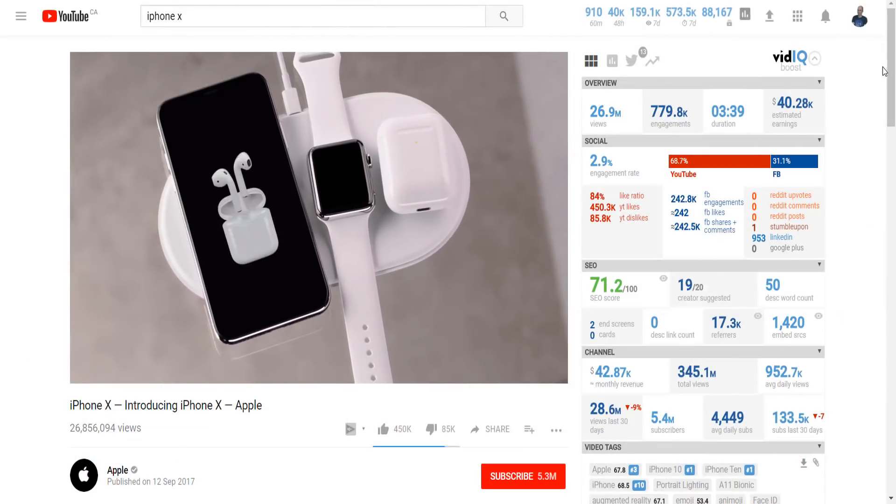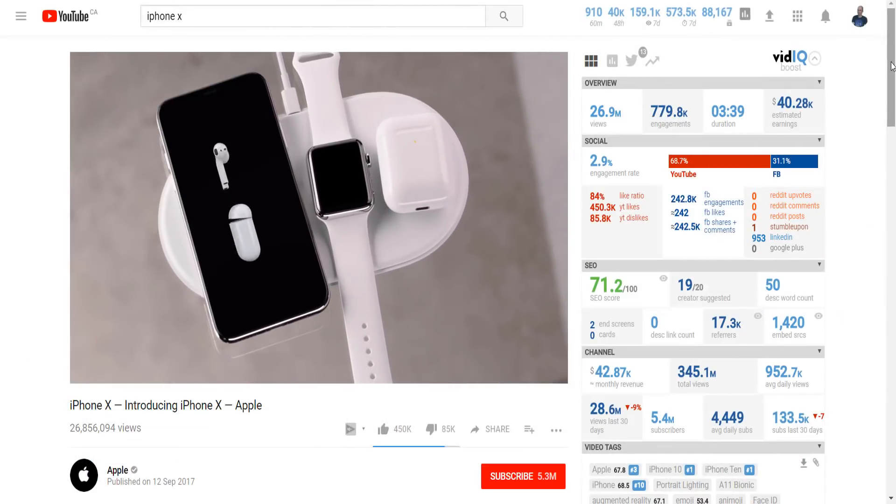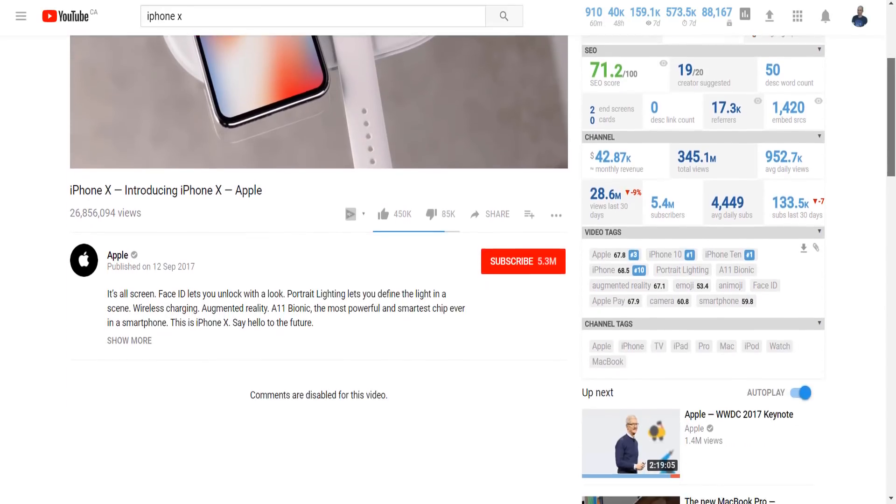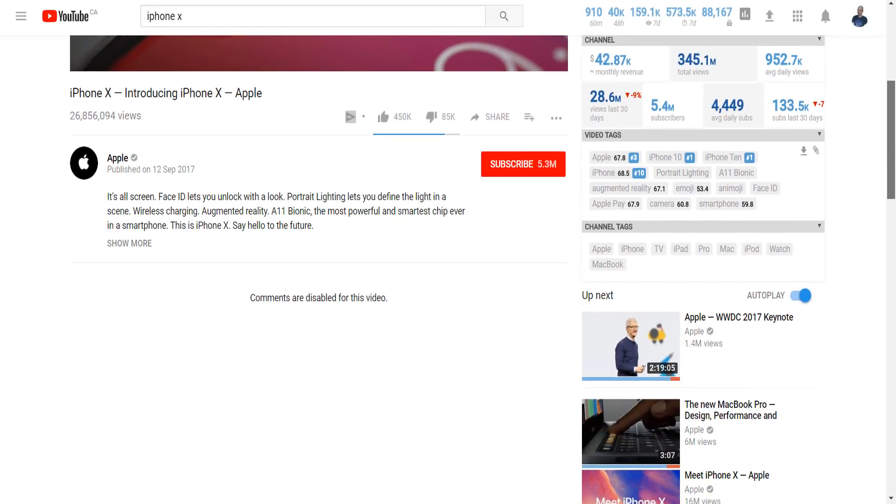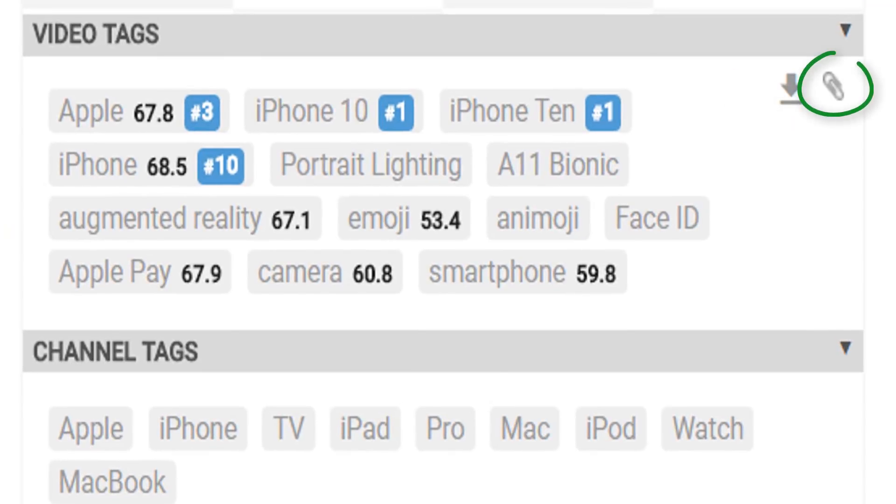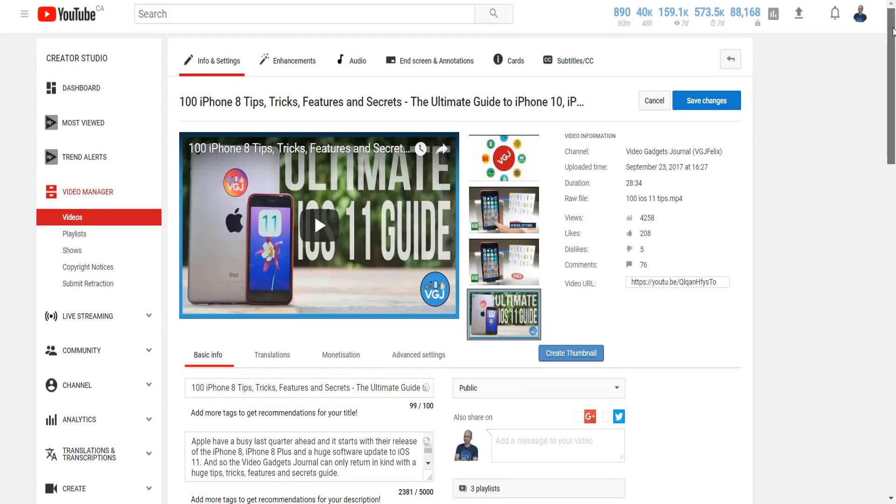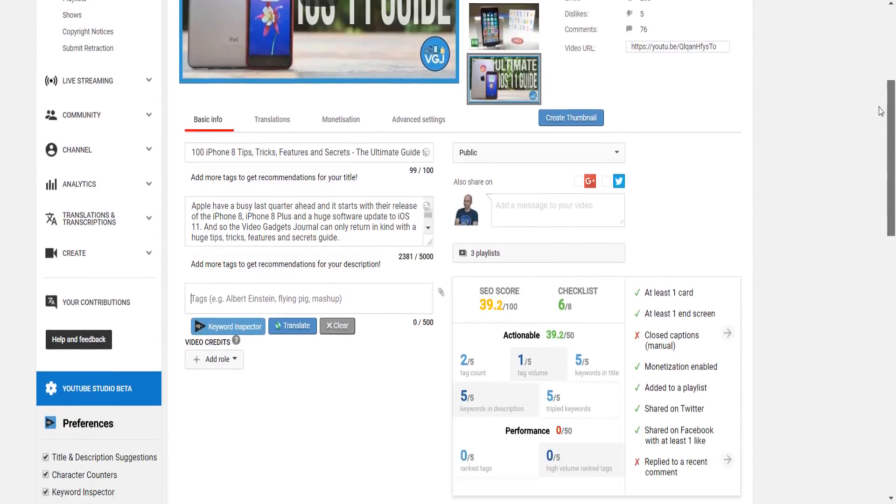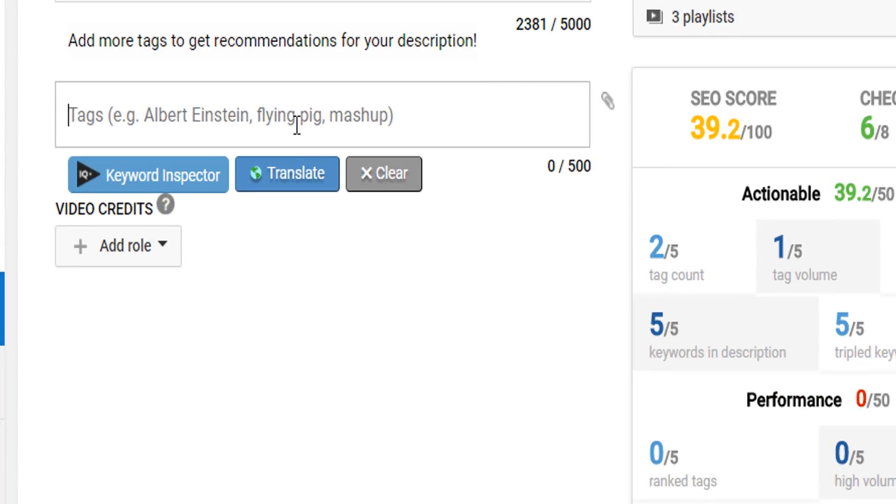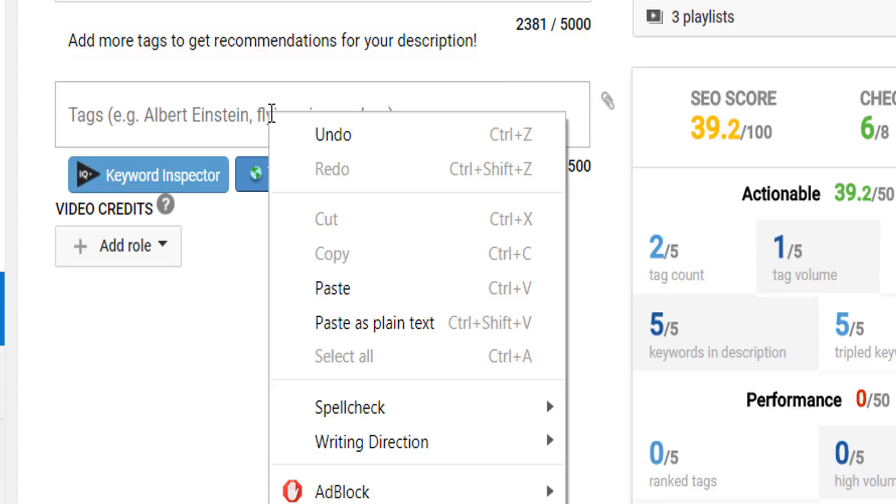And finally we have perhaps the smallest vidIQ tool but one of the most powerful and free. Whenever you see video tags, be it on your own videos or anybody else's videos, this tiny paper clip allows you to copy those tags. You can then paste them into your video tags and then add more tags that are appropriate to your content.